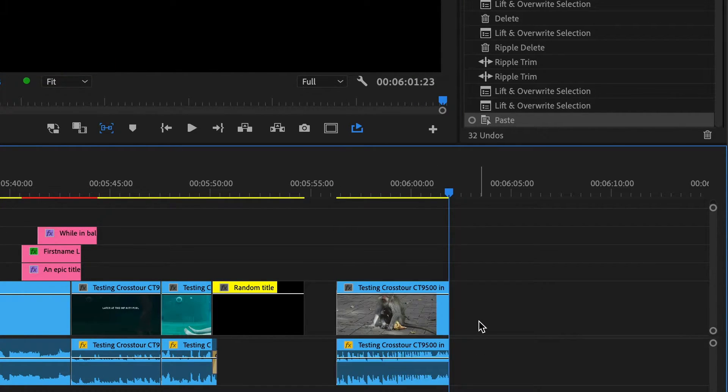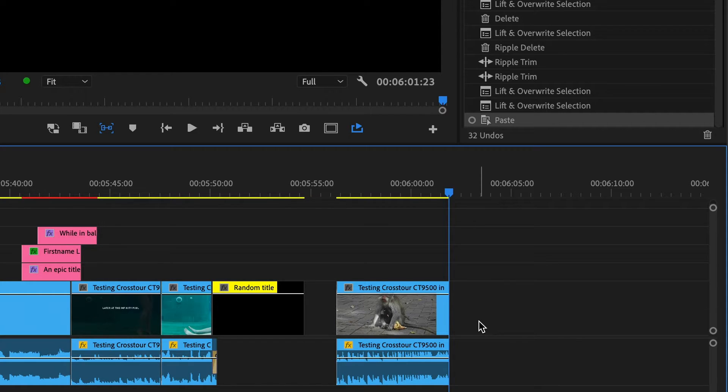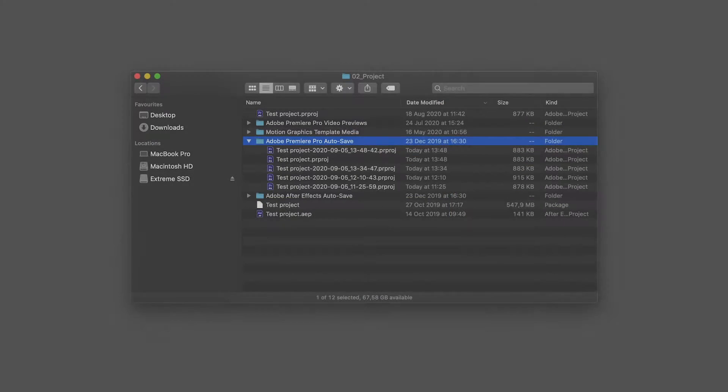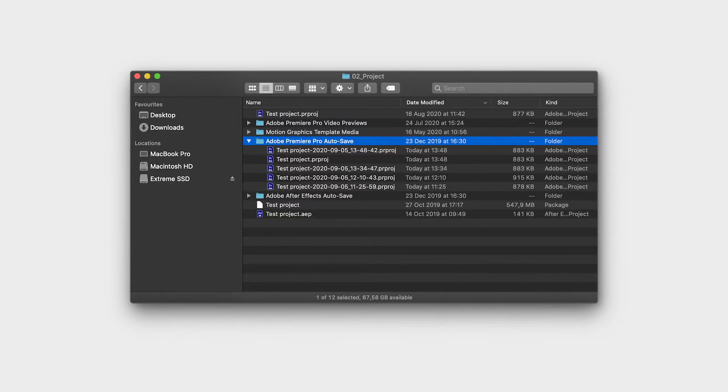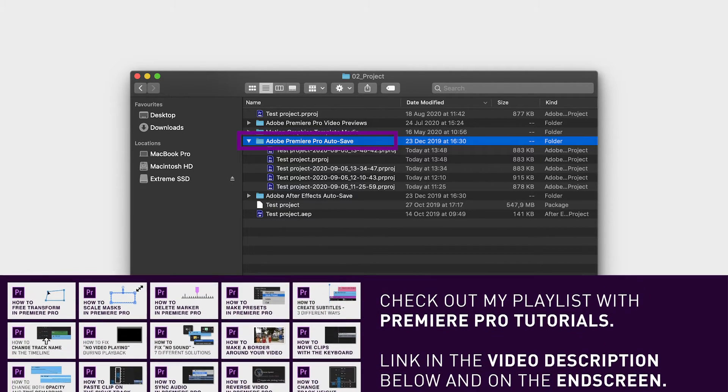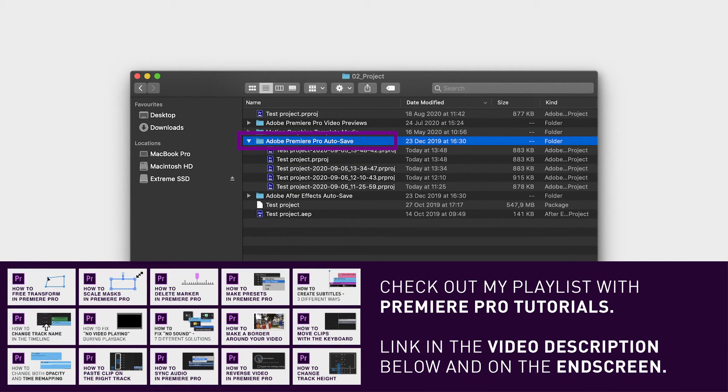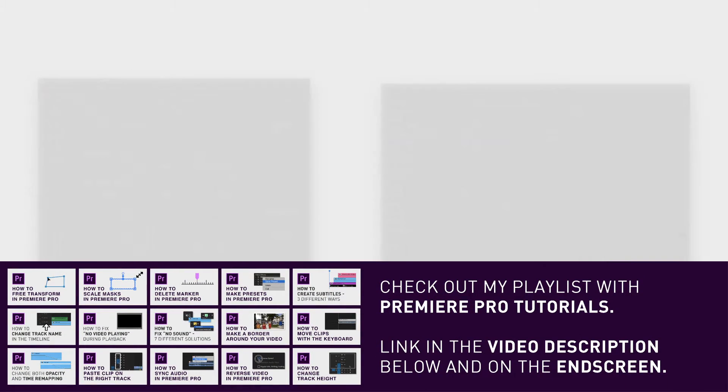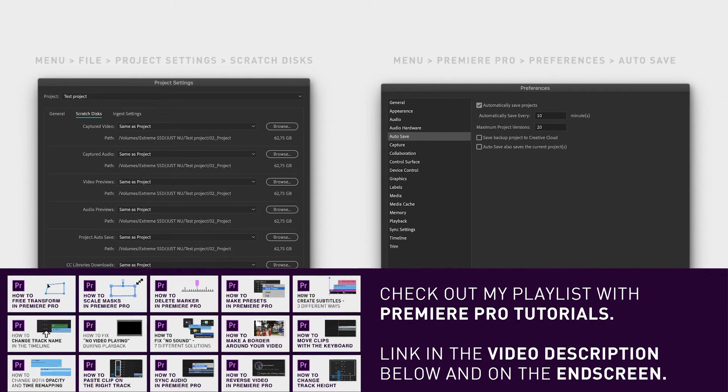If you deleted the item further back in time, I would suggest looking into your autosave folder, where Premiere automatically stores previous versions of your project file. How often they do that and where that folder is located depends on your settings in Premiere.